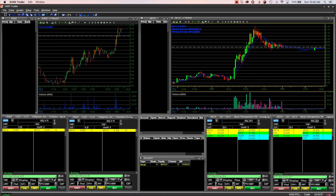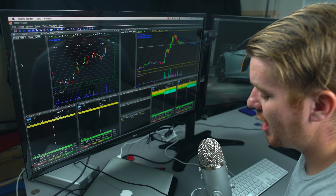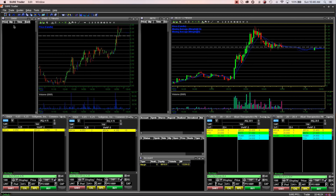Checking out my screen from left to right: on the left side I have time and sales, which shows each transaction on a stock — the price it was sold at, how many shares, and the time. Down below I have my two montages and a one-minute chart. This left side is basically an area to watch a stock.